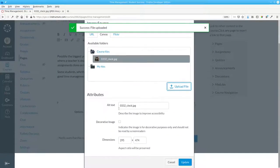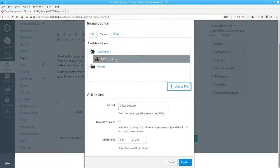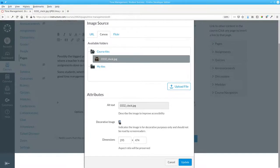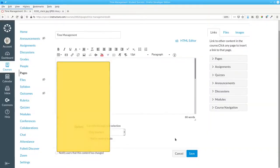Canvas asks you for Alt Text. We'll explore that in a future video. This image, however, is purely for decoration. It's not necessary to understand the content, so we'll mark it that way. And then Update.